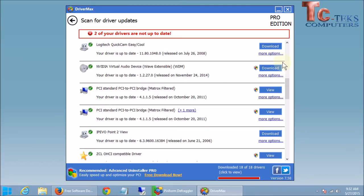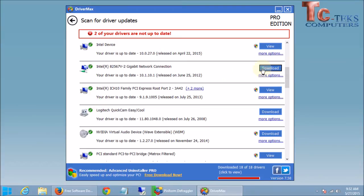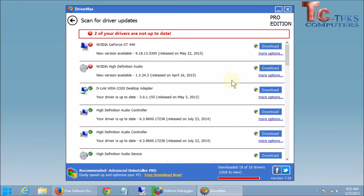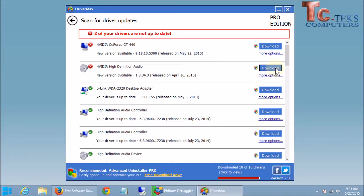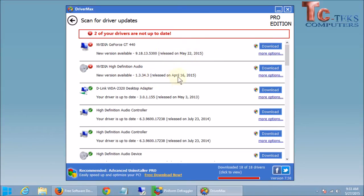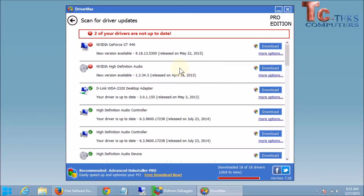It does give you a download button for them if you wanted to download them for whatever reason. But you shouldn't have to. As we only want to update the ones that need to be updated, that have newer versions. And you can see these versions. This one's been released on May 22, 2015. This one has been updated on April 16, 2015. And new driver updates are coming out all the time. So this is something you'll want to do fairly frequently. Maybe once or twice a month should be fine.